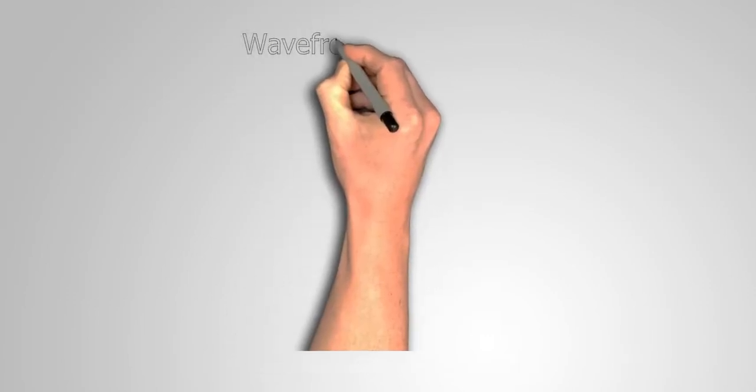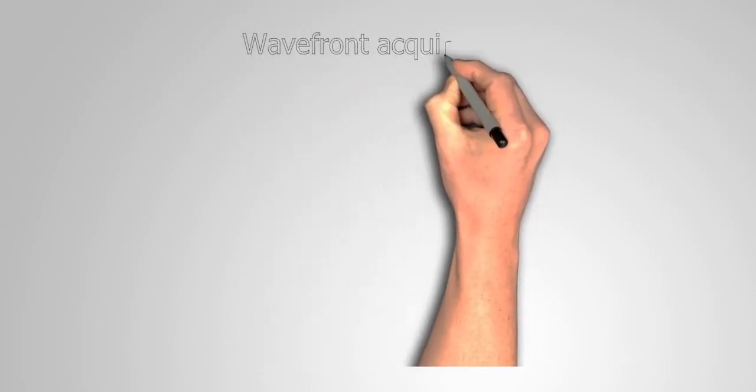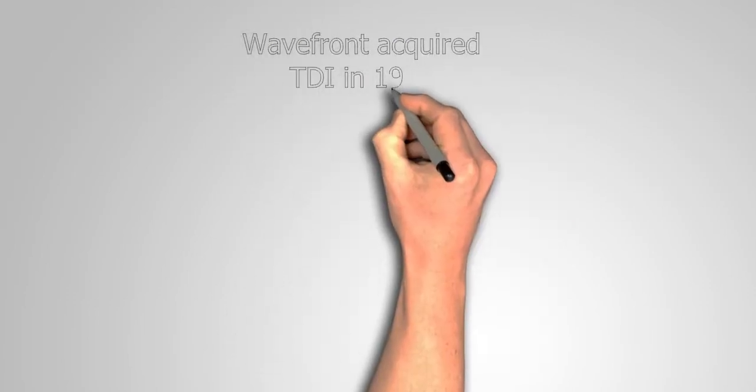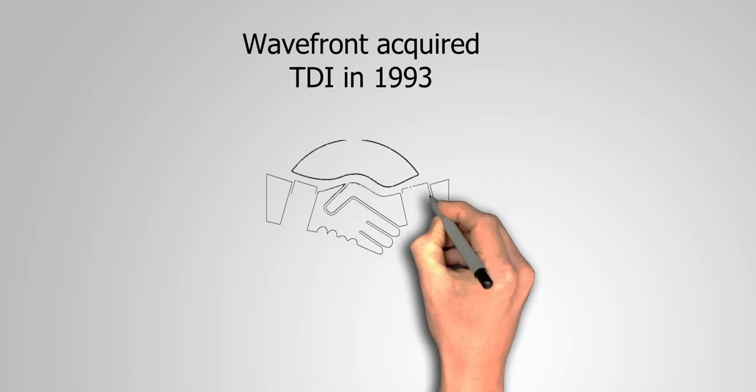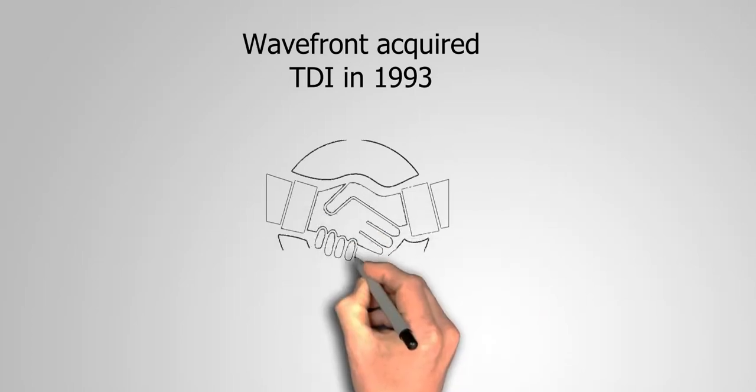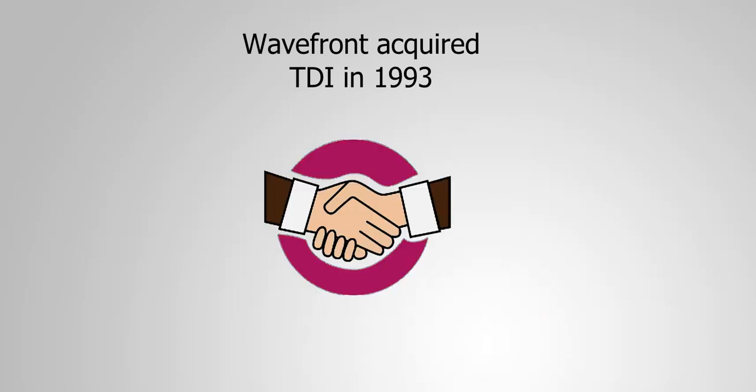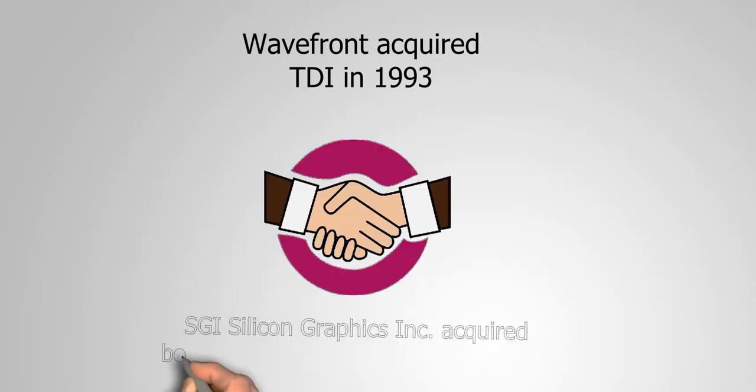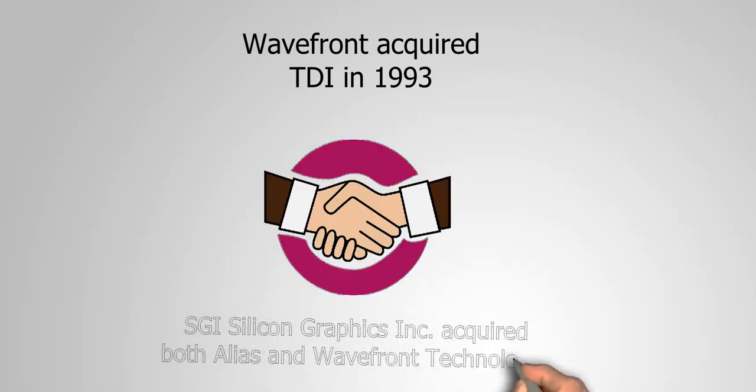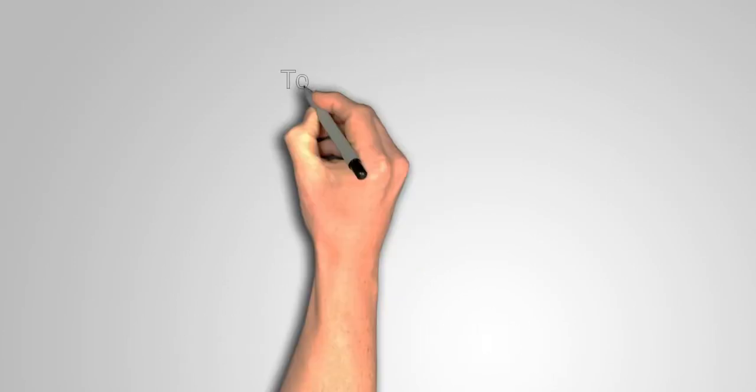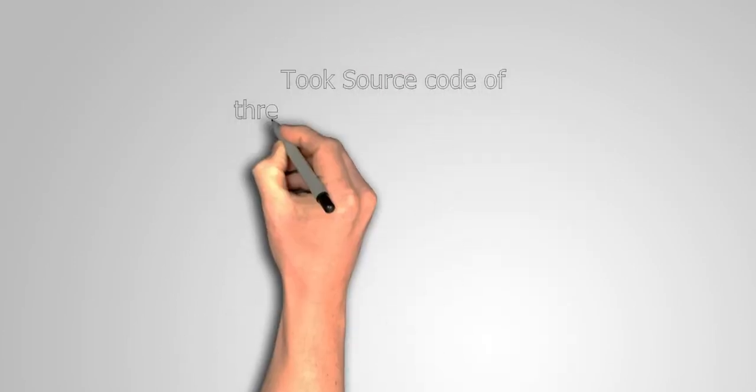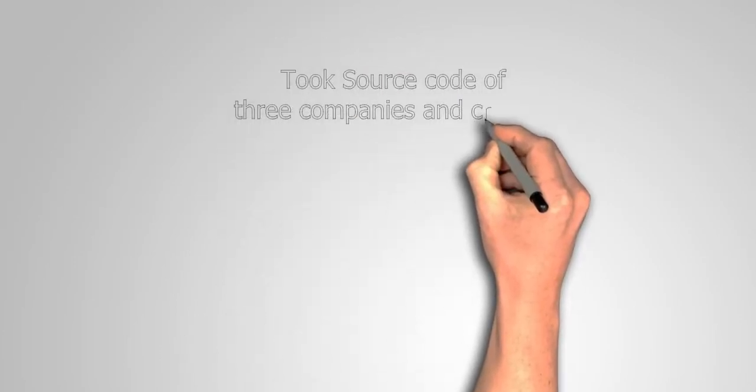Wavefront purchased TDI in 1993. In 1995, Alias and Wavefront merged into one company. Silicon Graphics Incorporated bought them both and named it Alias/Wavefront.